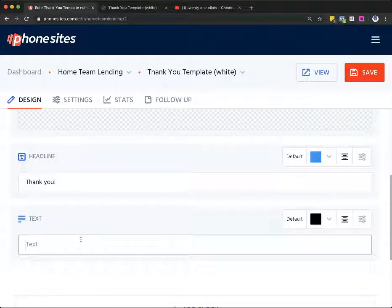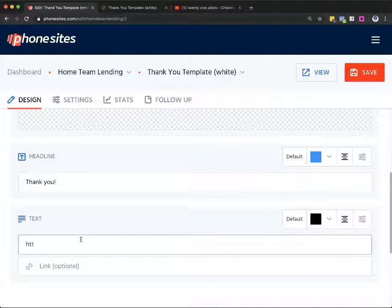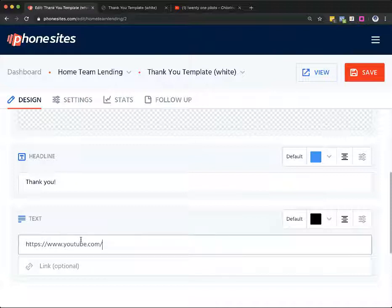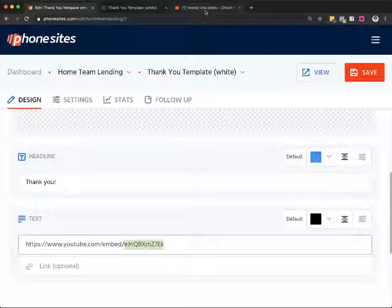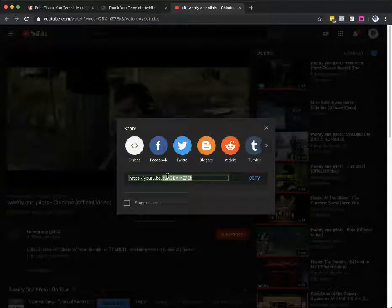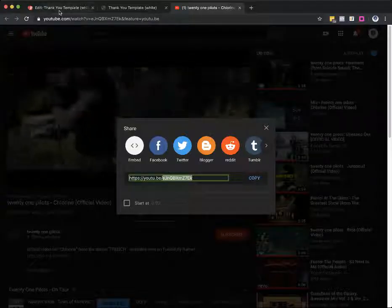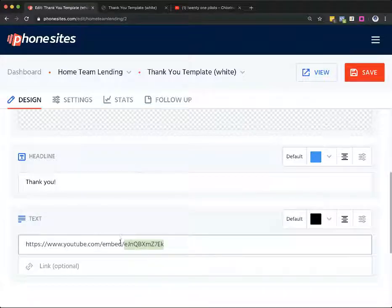Okay, so I'm going to type in HTTPS, too many Ts there. W dot W dot, oops, too many Ws. I can't type it all today. Okay, YouTube dot com forward slash embed forward slash and then that random string of alphanumeric characters that I had just copied from right over here, I'm going to put that in after the embed forward slash.